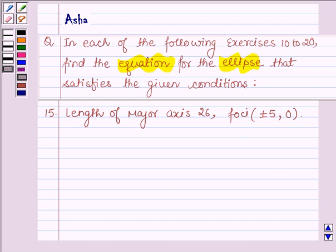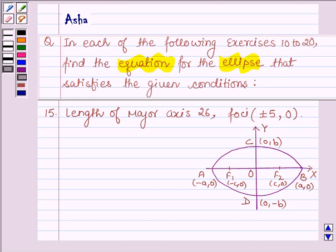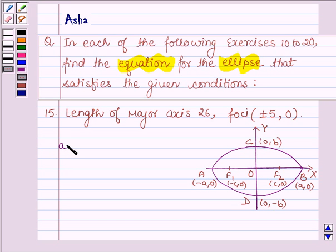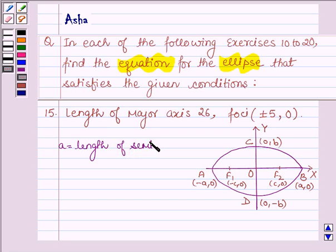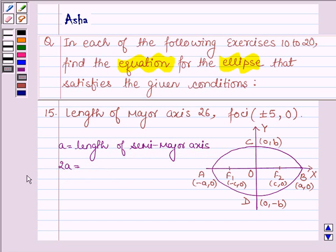First, let us draw an ellipse. The diagram represents the ellipse. Its major axis is along the x-axis; AB is the major axis and CD is the minor axis. Here, 'a' is the length of the semi-major axis. Therefore, 2a is equal to the length of the major axis.